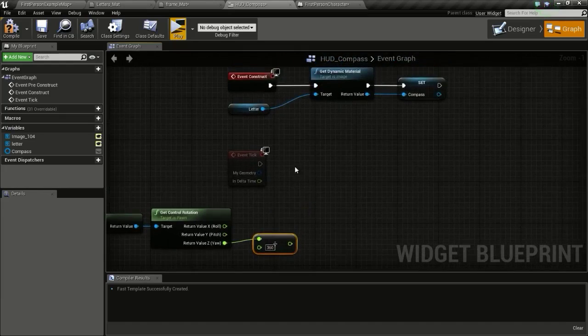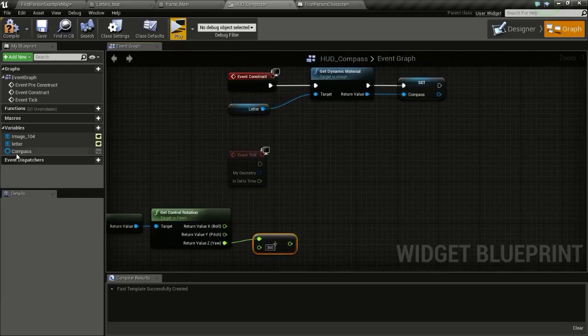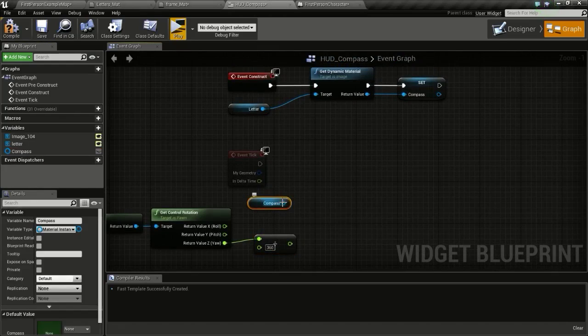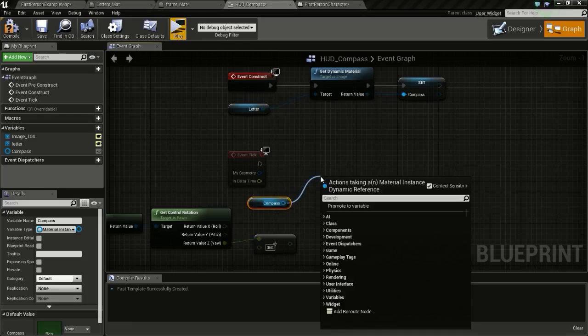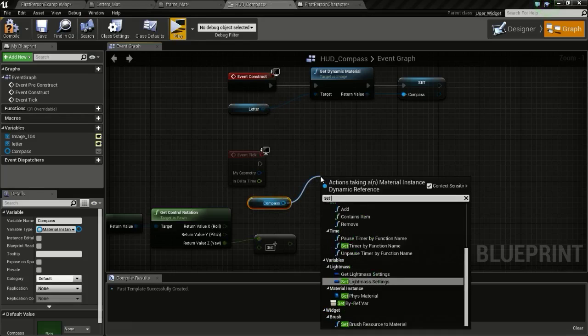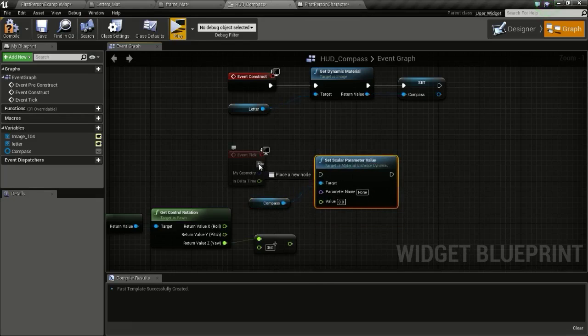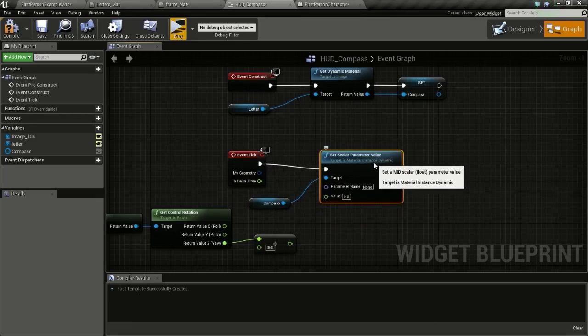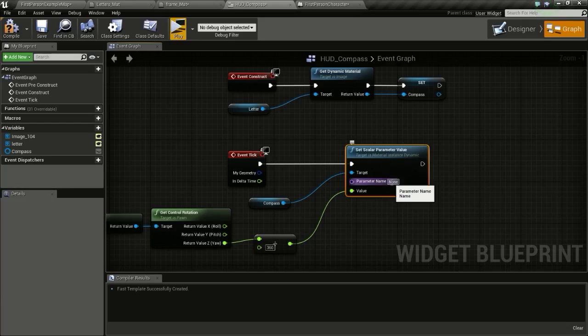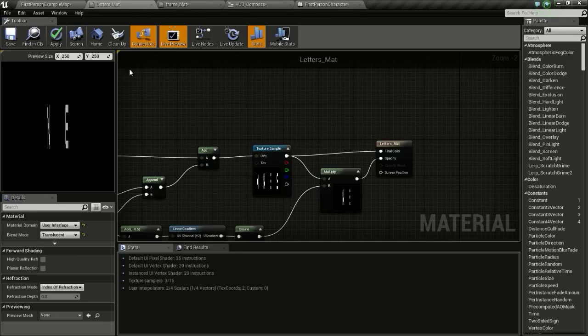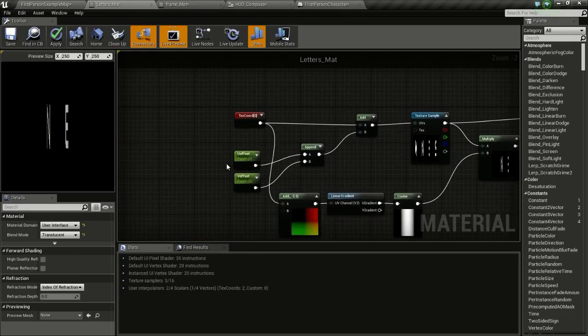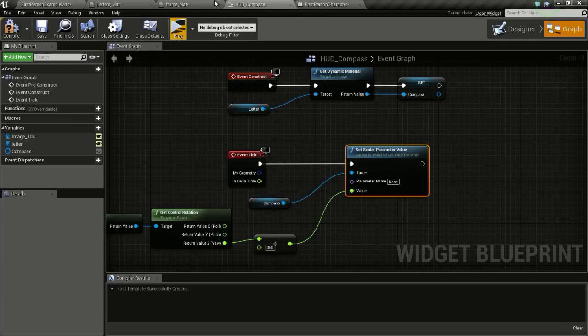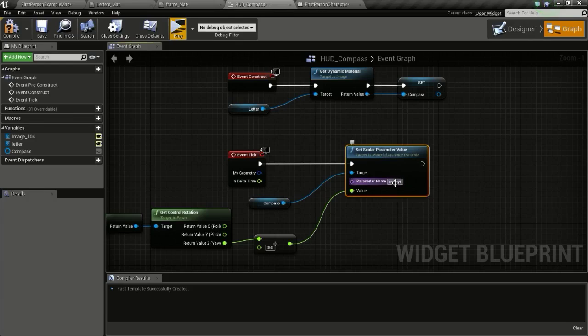So now drag and get and type set scalar parameter value. And connect this to target and connect here. So the parameter name is, here we named this U offset, change that to U offset. Compile and let's see if this is working. So now you can see that is working.